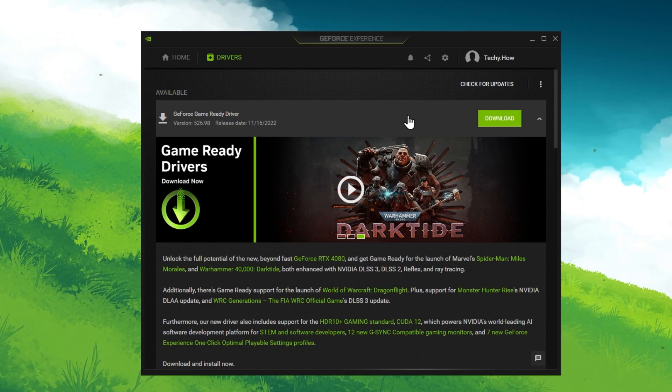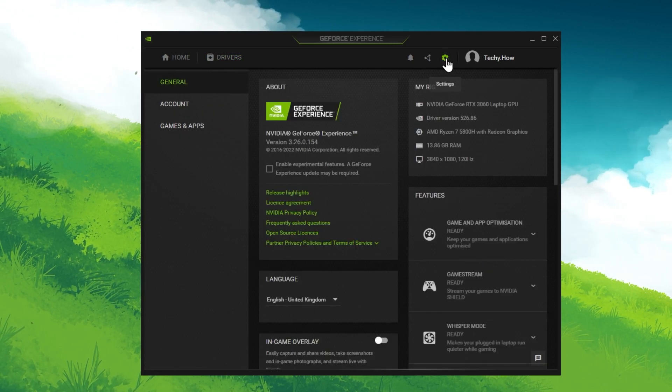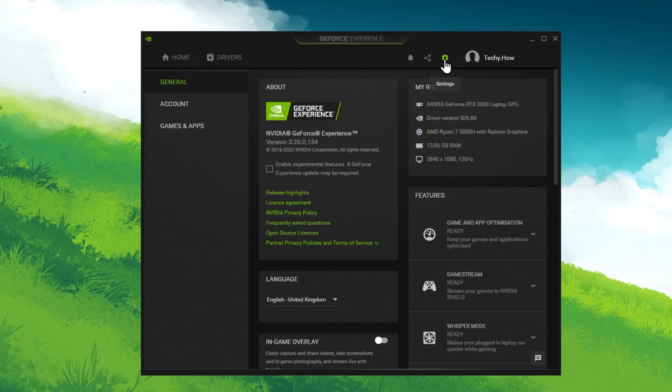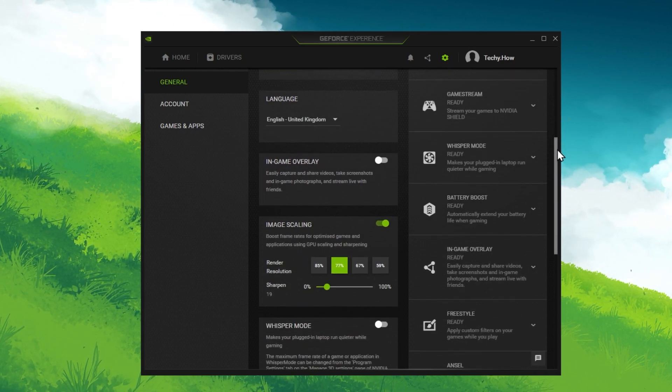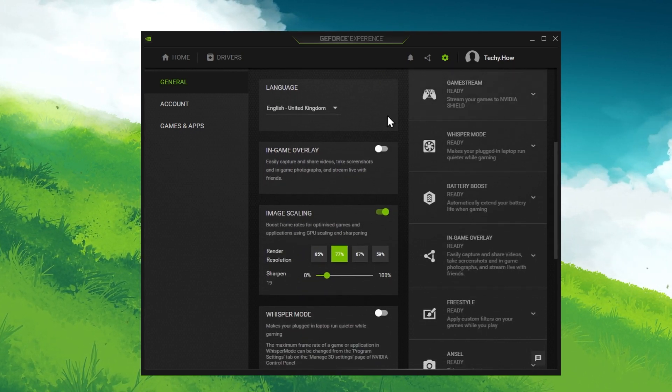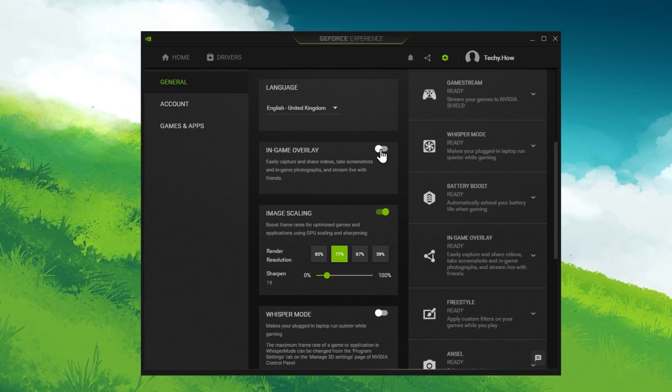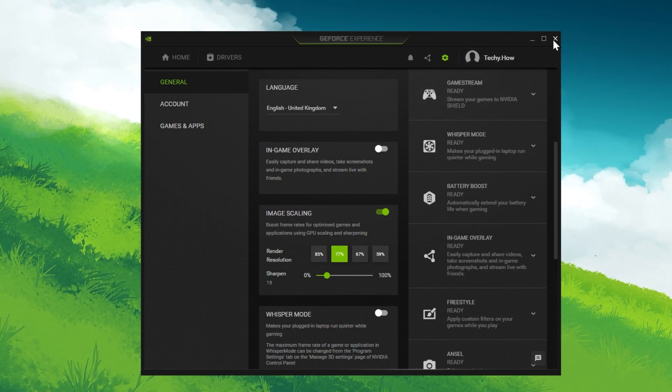To further prevent any startup issues with the game, navigate to your GeForce settings. In the General section, make sure to disable the In-Game Overlay. When this is done, open up your Windows settings.